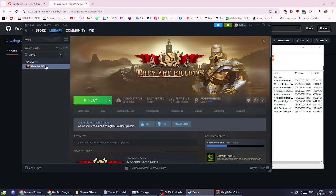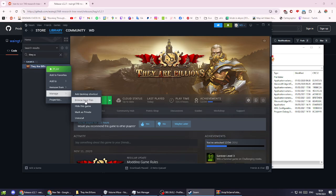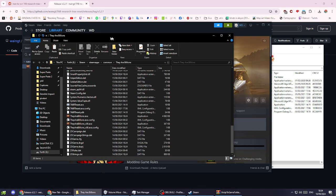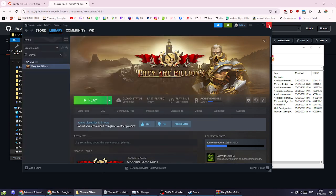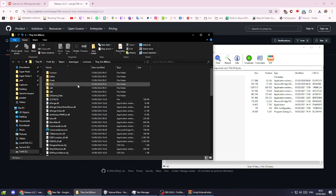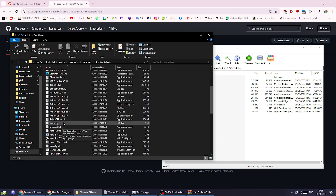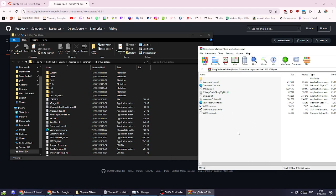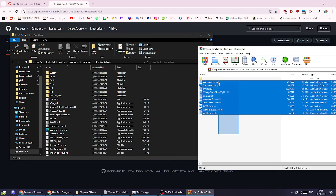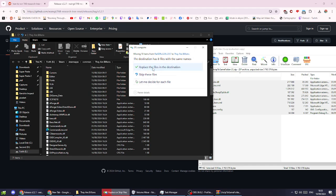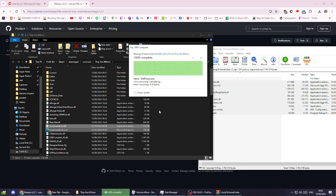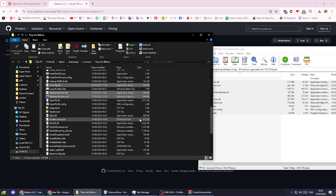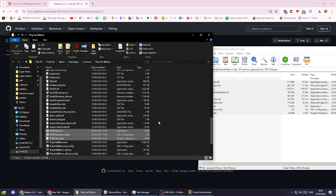Then go to Steam, right-click on They Are Billions, manage, browse local files. This opens the game folder. You'll see all the folders and files. Copy all of these files and put them into the installation folder for They Are Billions, click to replace them.